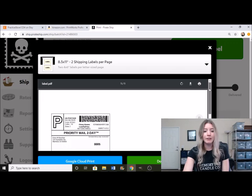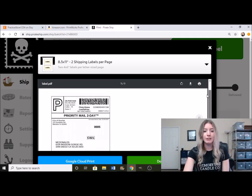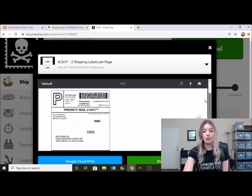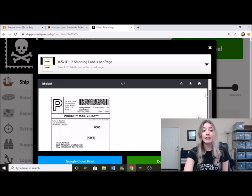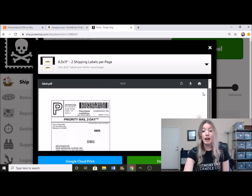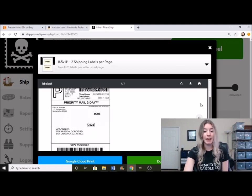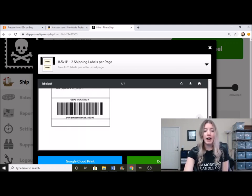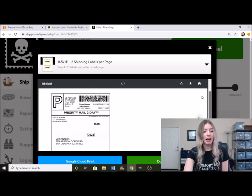So this first way is doing two labels per page. This is a standard piece of paper, just eight and a half by 11. And it's allowing you to print two labels on one page. So half the page is a label, the other half is a label. You just print it out and then you're able to cut it out and tape it onto your box.